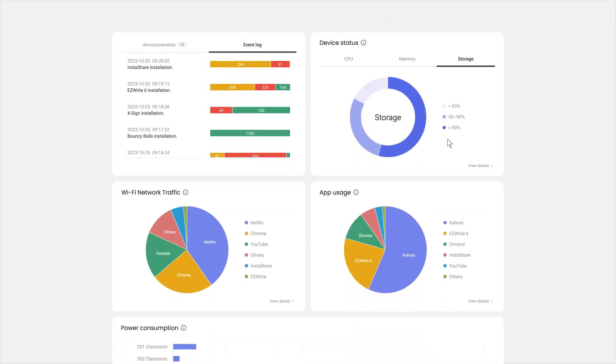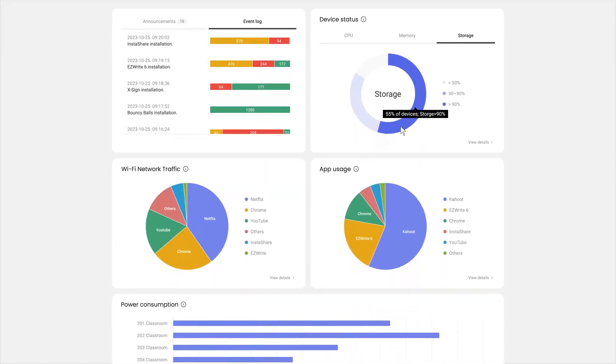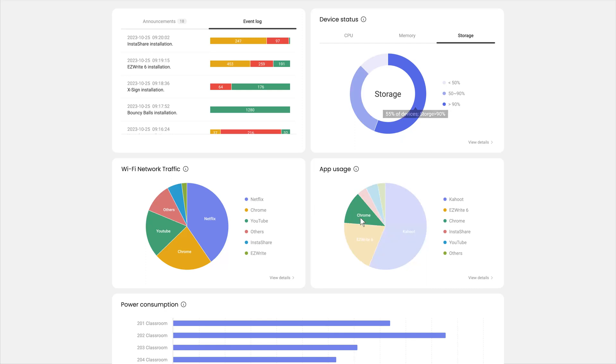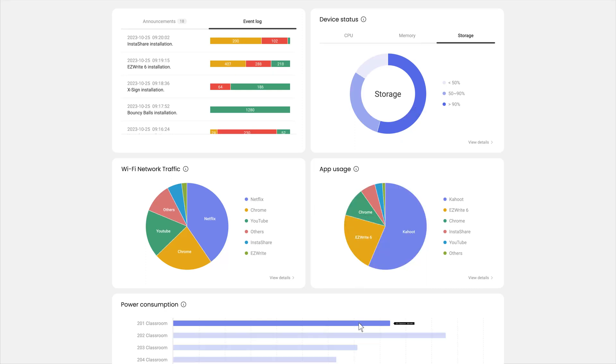The new DMS has a revamped dashboard that has all the analytics you need to optimize the use of your displays.